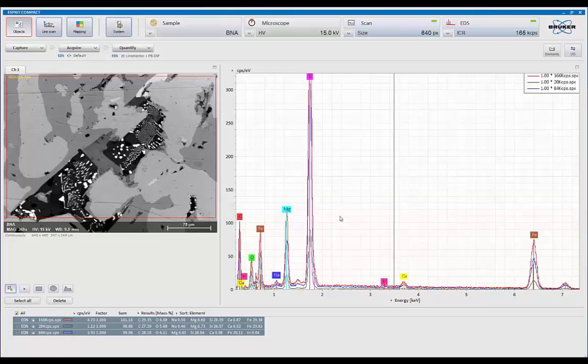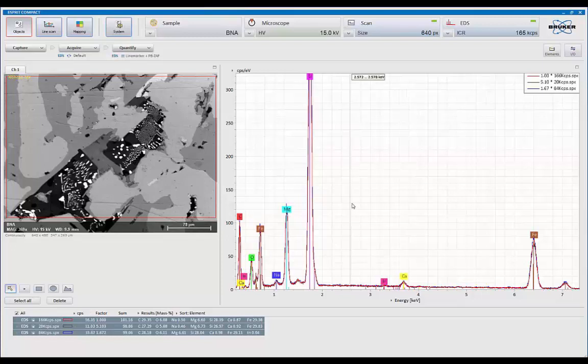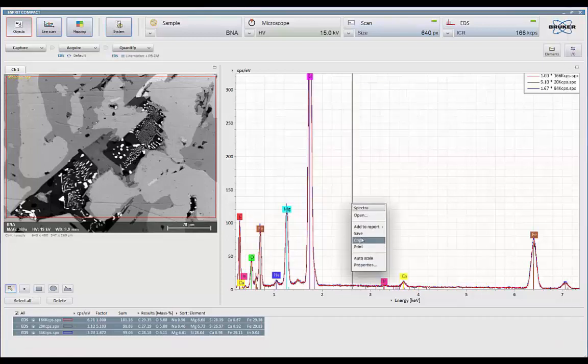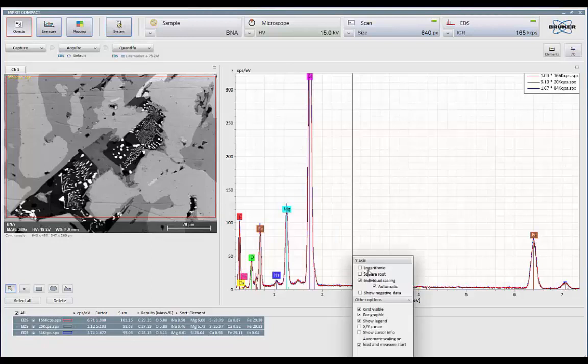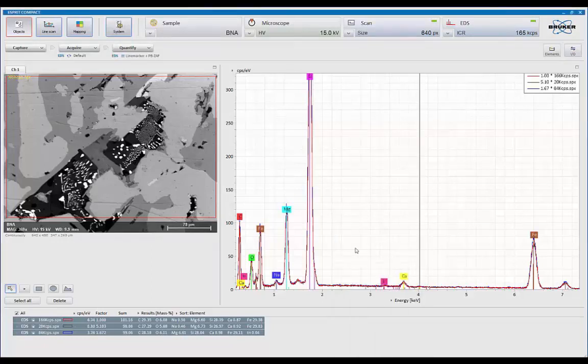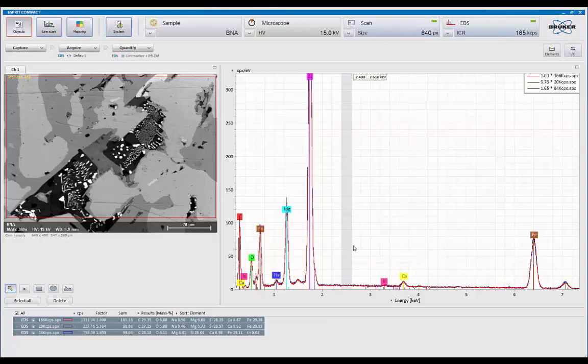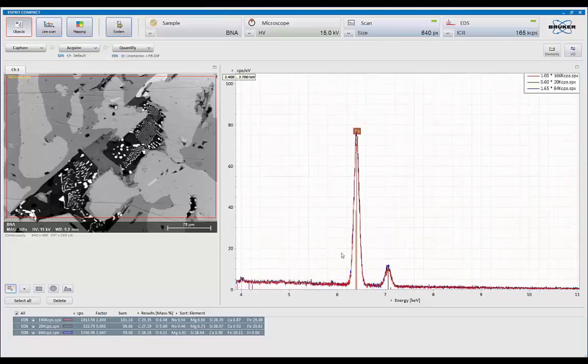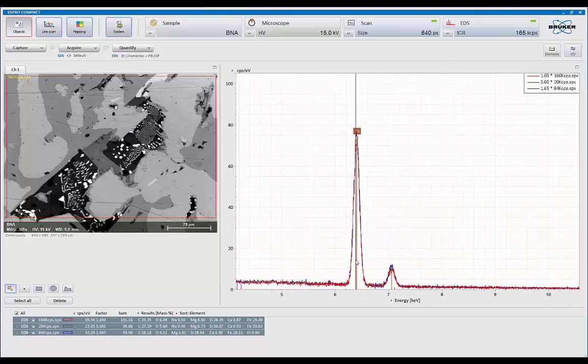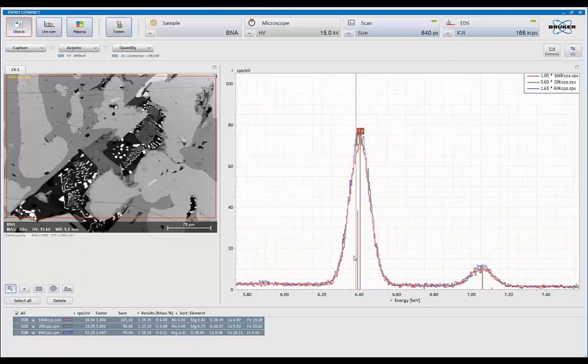I'm going to scale them to a common background point. So one of the features we have is the ability of scaling data under properties. This is where you can go to choose log, scale, square root, but also dynamic scaling. And then using the right mouse button, you can choose an area that you want to scale it to. And what we want to look at now are the three spectrum overlaid.